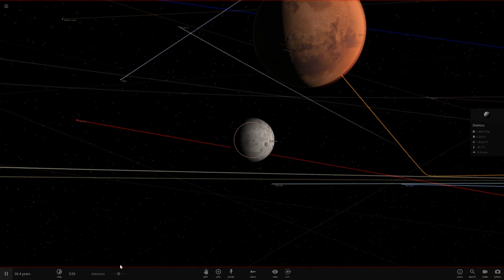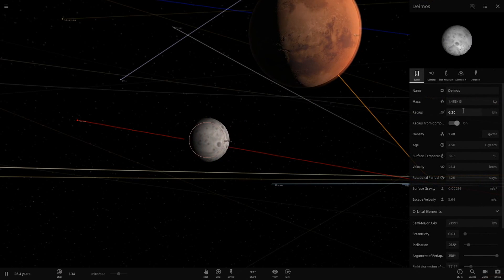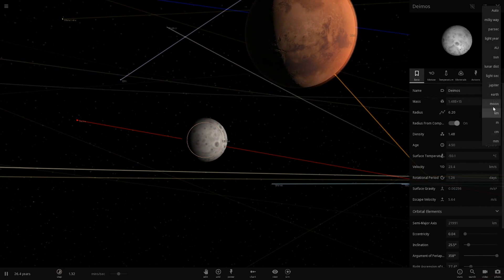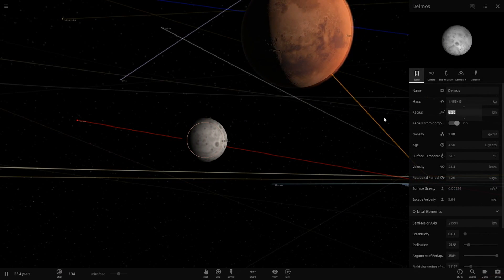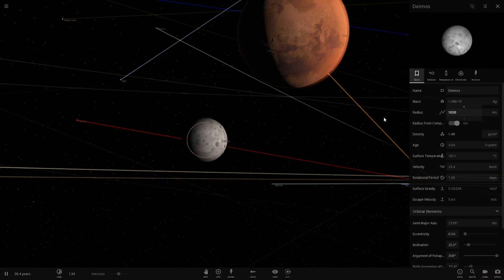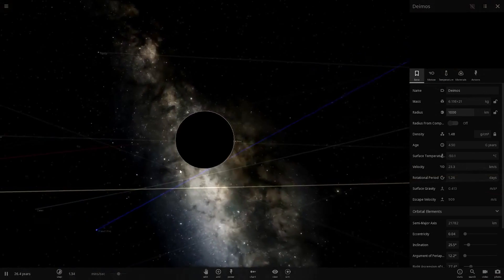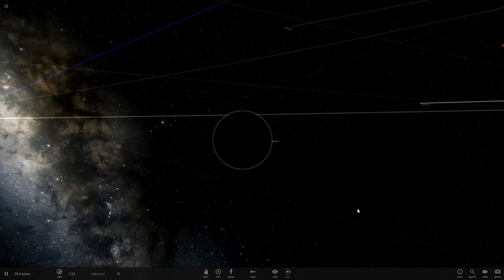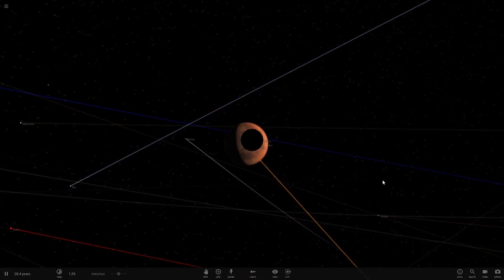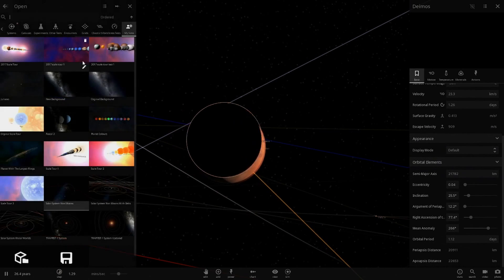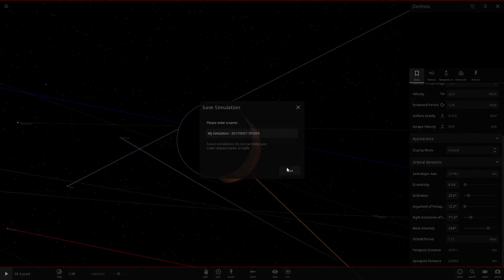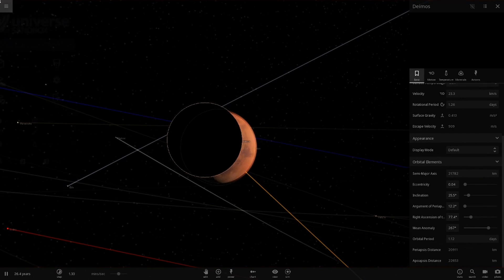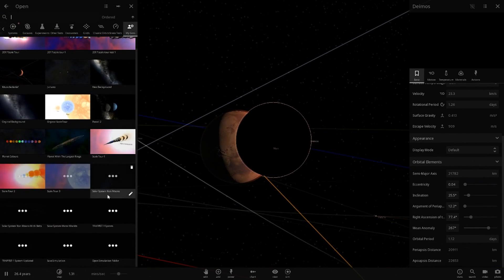We're going to start off by making it a thousand kilometers in radius. As you can see, this thing is massive now. I don't know why it's all blacked out. Let me just quickly save this so we can hopefully change its colors.